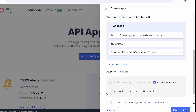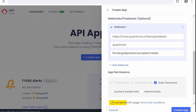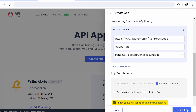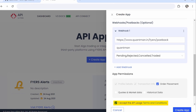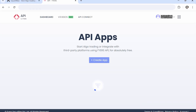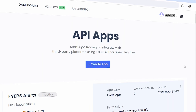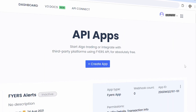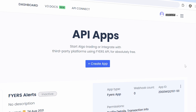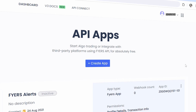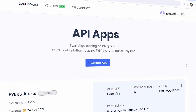Now, click on 'I accept the API usage' and click Create App. After the successful creation of the app, copy the app ID and secret ID from the FHIRS API portal.